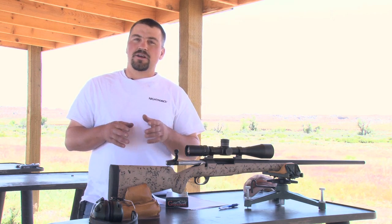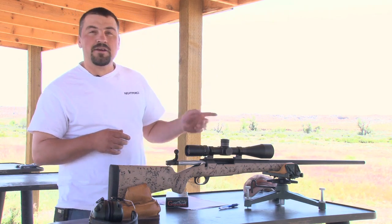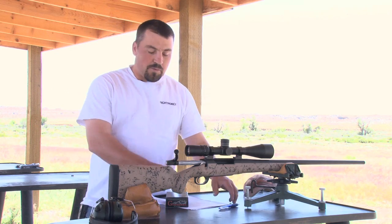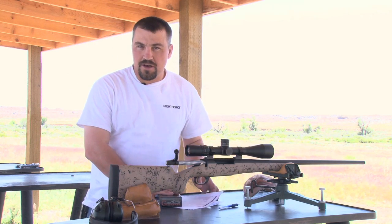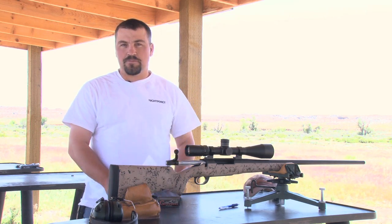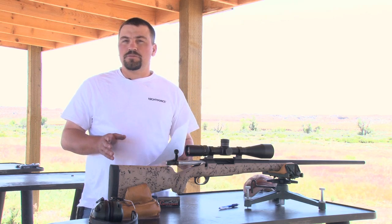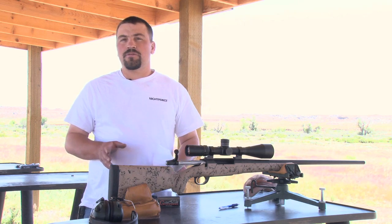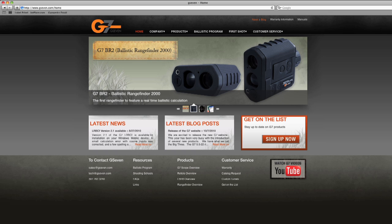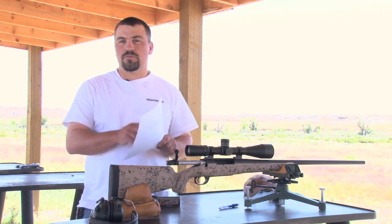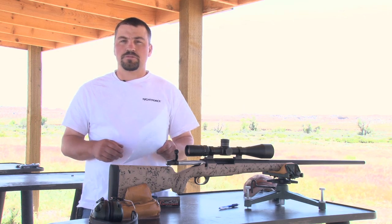I've got a couple targets out here at 600 yards and at 900 yards. Earlier this morning I went to g7.com and printed off a drop chart. If you're new at printing off drop charts or entering your information, there's a quick link on g7.com where you can go in and it'll take you through it and help you get the right information in to print off a drop chart.